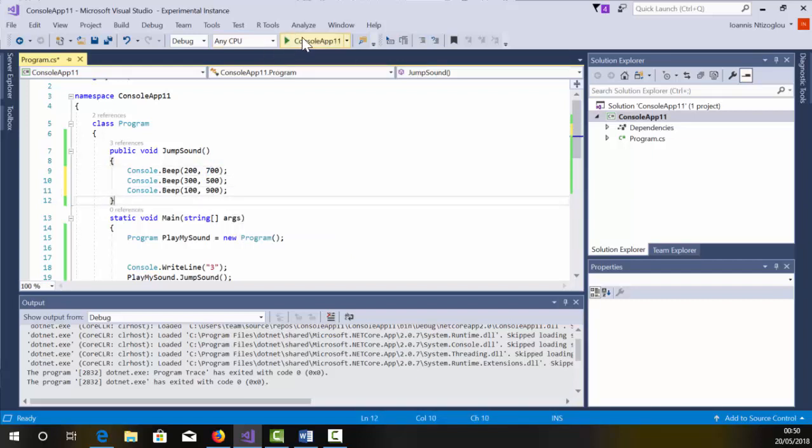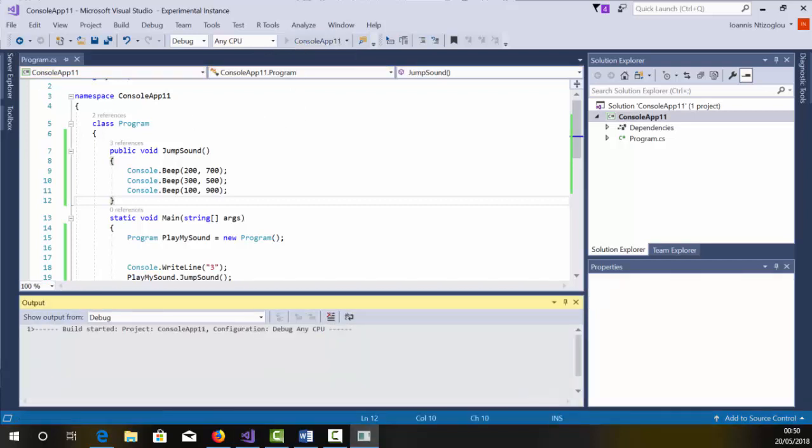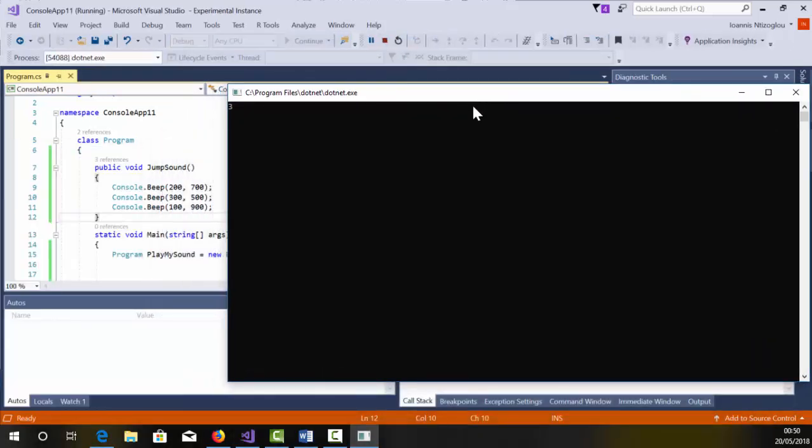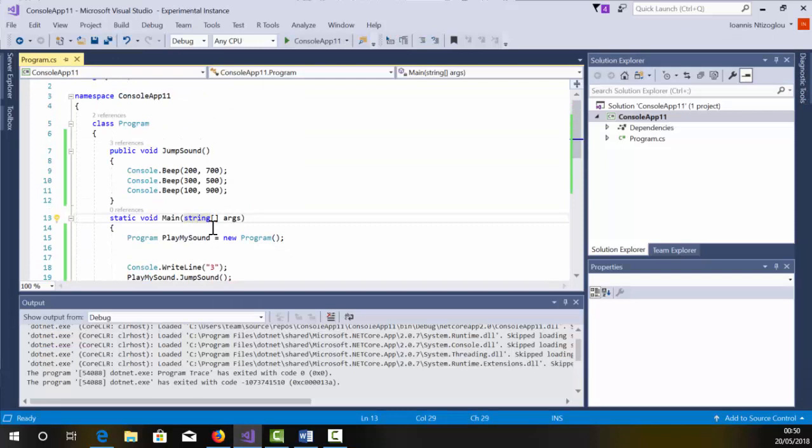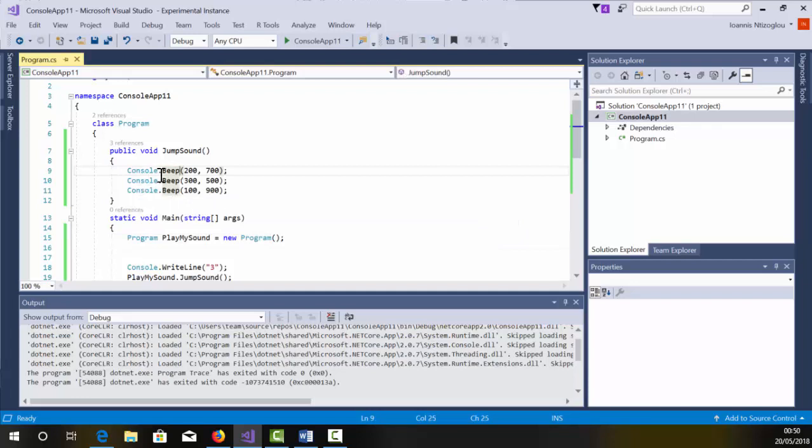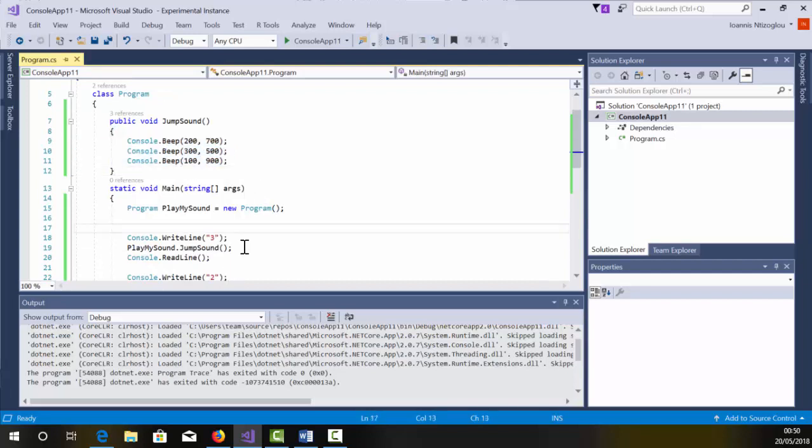So let's press play. And this is how simple is to create functions by using C sharp console. Now, obviously, you can create a lot more complex functions, but that's the simple method of creating a function and how we call the functions by using C sharp console. Hope you learned something new today. Thank you for watching.